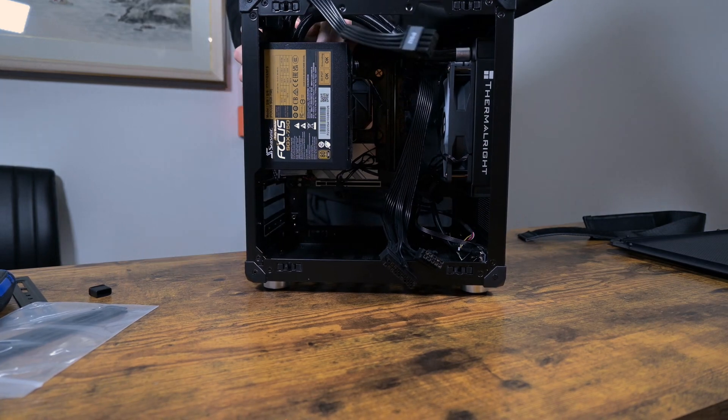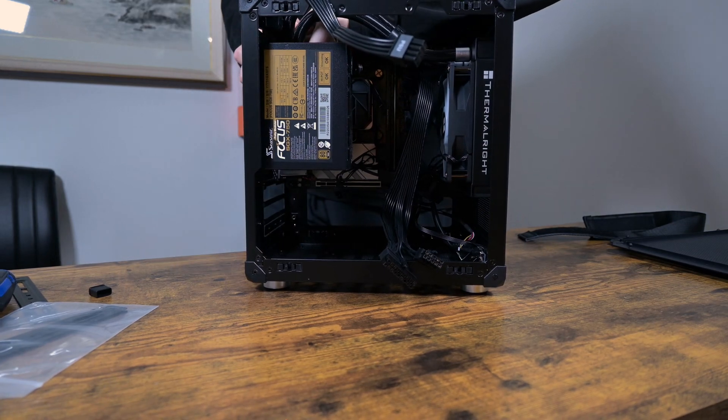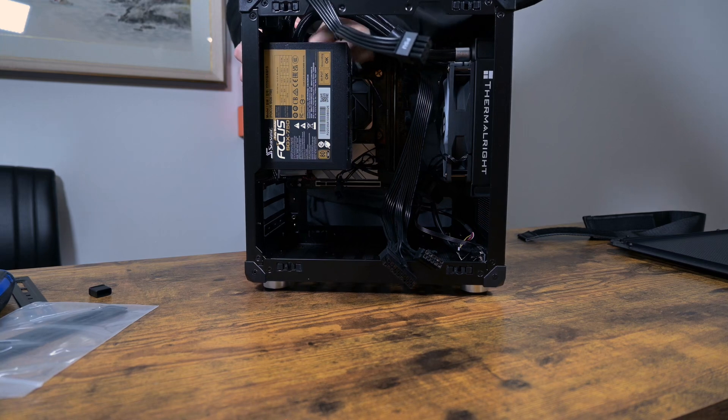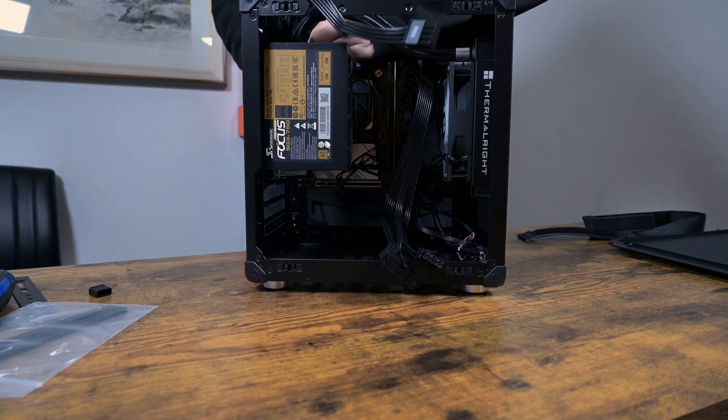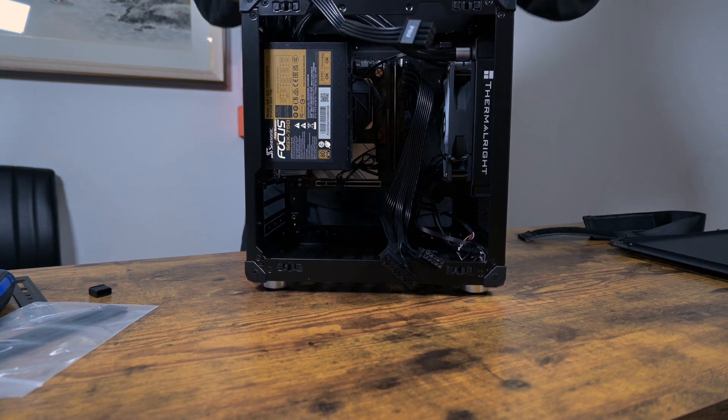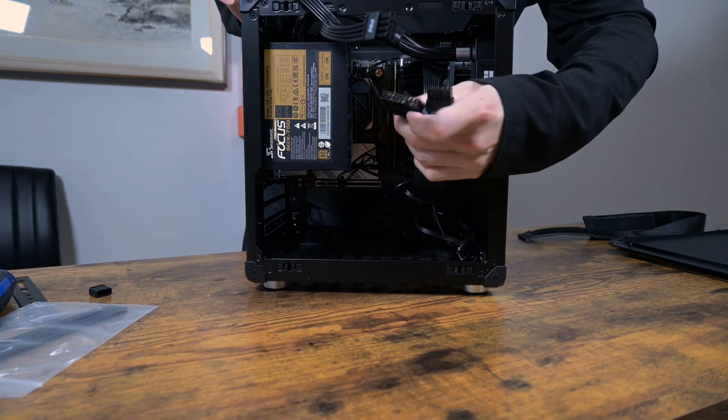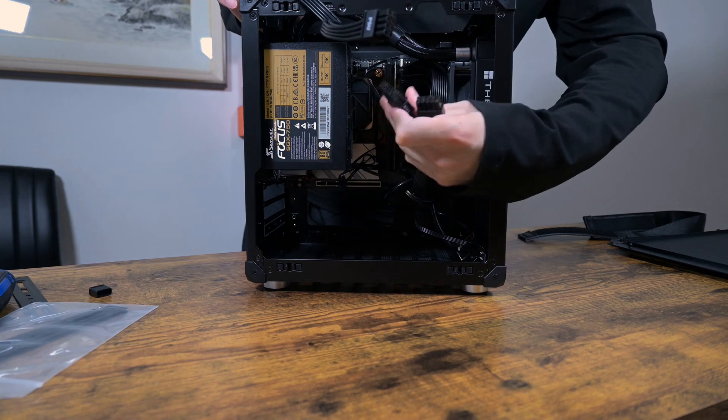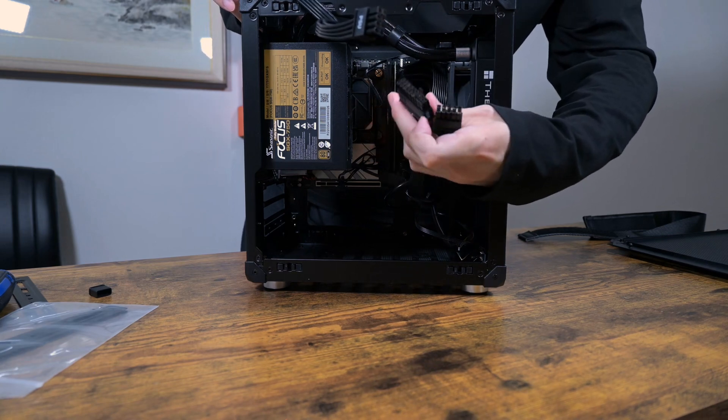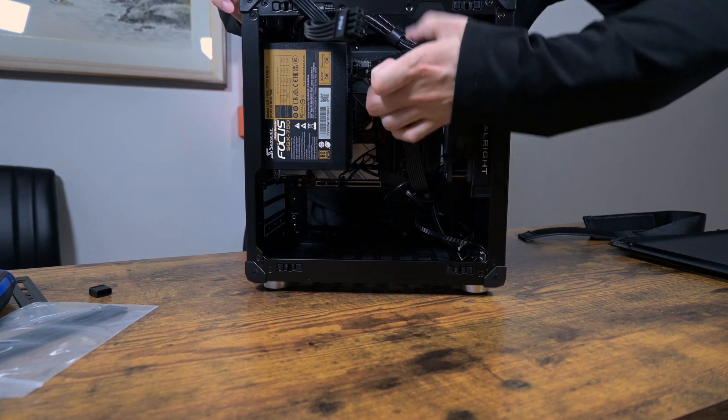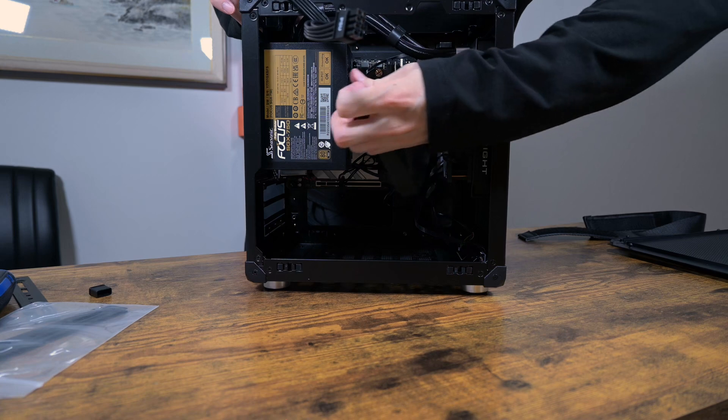I already have a result from the water cooling setup, so I am going to set it up for air cooling with ID Cooling IS 67 XT.